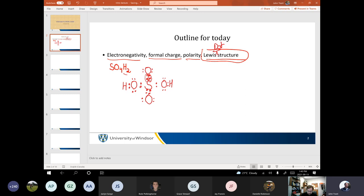We haven't talked about hybridization yet — I think that's in the next lecture. We are going to talk a lot about hybridization. It's a good idea to bone up on it. So the molecule has two double bonds and two single bonds.